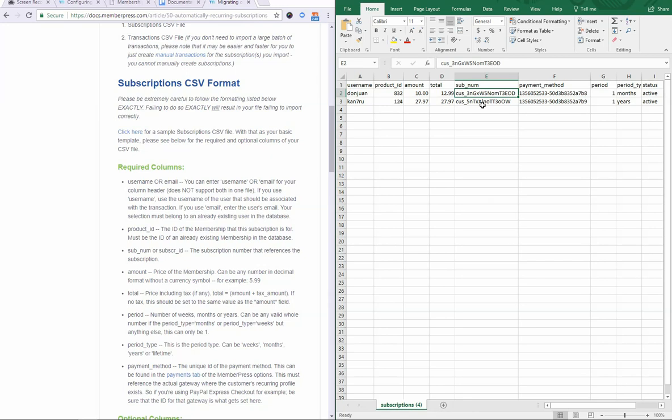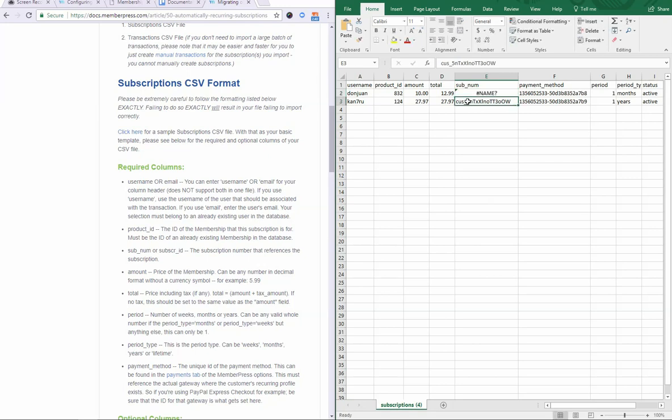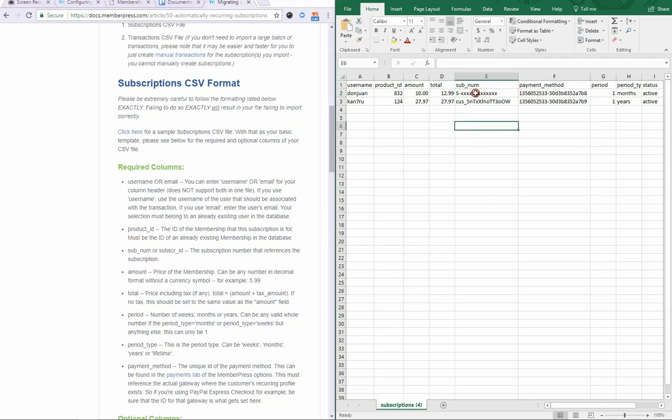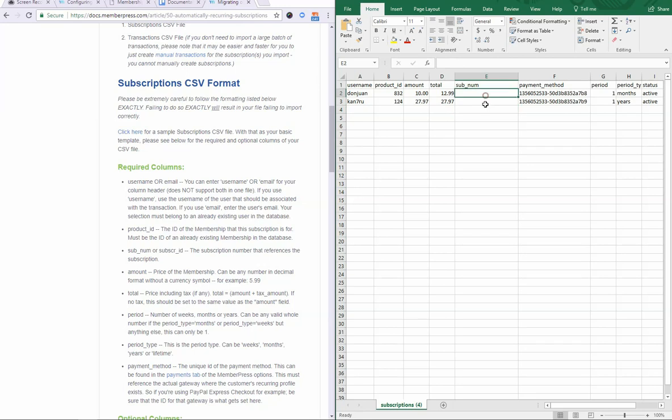A PayPal ID looks commonly like this, where the X's are a random string of numbers and letters, or instead of an I, sometimes we see an S, like that. But again, you just need to make sure that it's exactly what you have in the gateway. Otherwise, the file will import right, but when new transaction information comes, then it simply won't work.